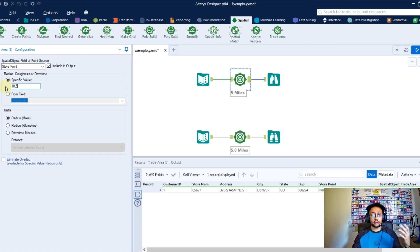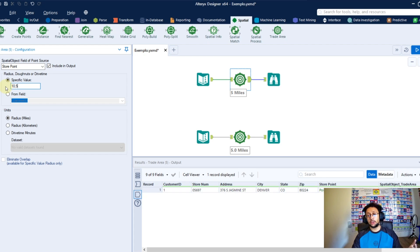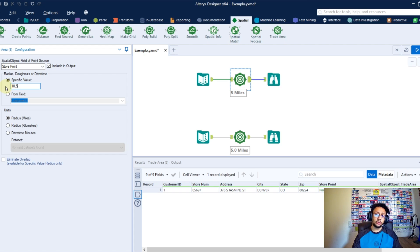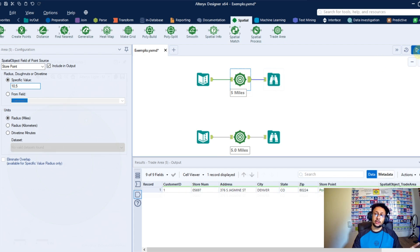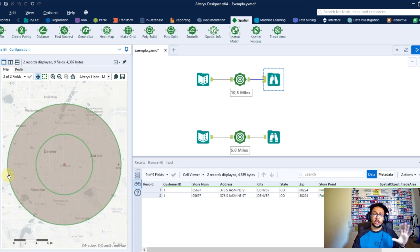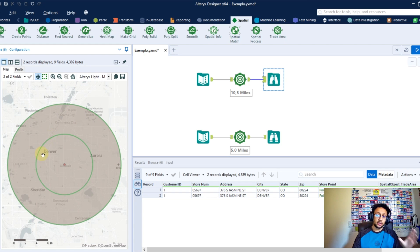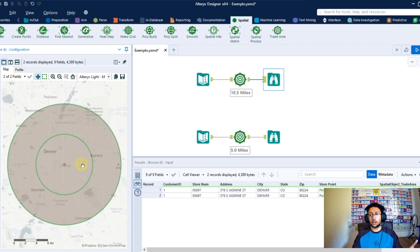So for this case, I'm telling Alteryx to create two trade areas, one with 10 miles as radius and the second one with 5 miles. When you run and render again, you're going to get two circles like that, so the bigger one with 10 miles and the lower one here with 5 miles.